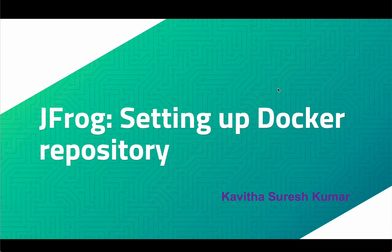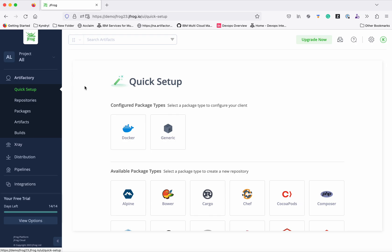Hi, this is Kavita Suresh Kumar and in this video I am going to demonstrate how to set up a Docker repository in JFrog Artifactory. I have logged into my JFrog account. Click Quick Setup, so there you will see...